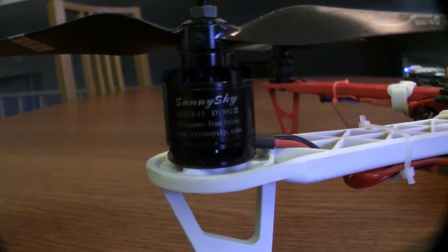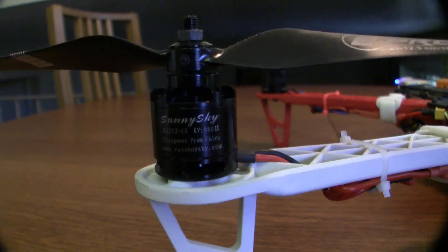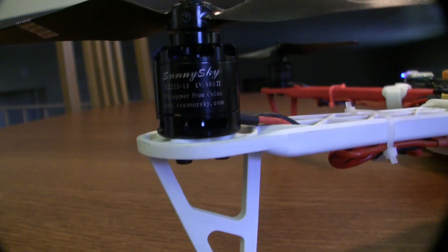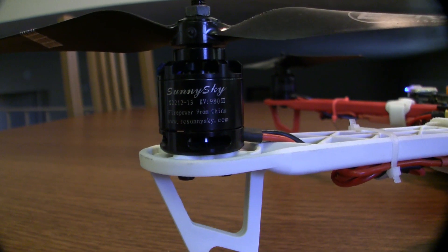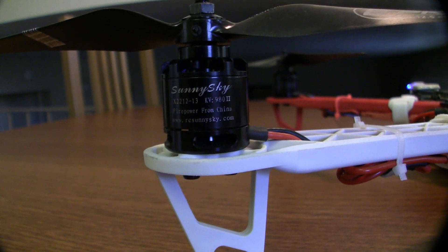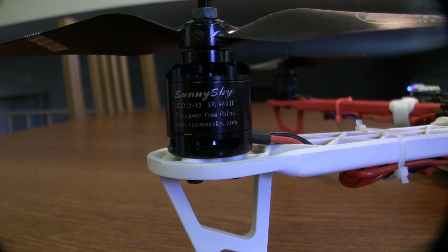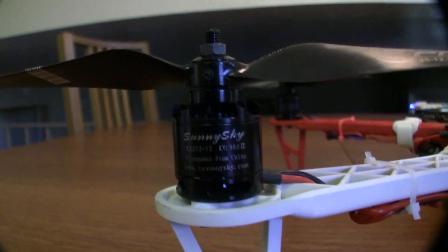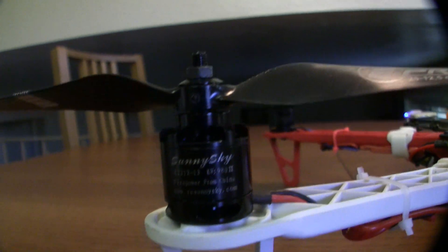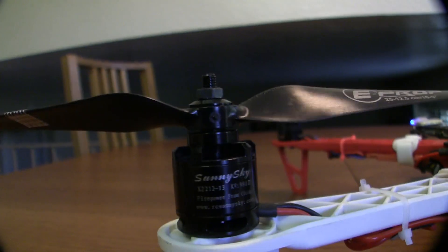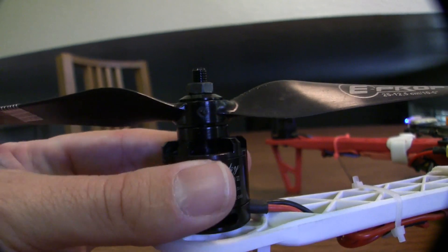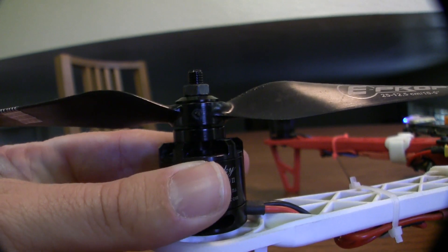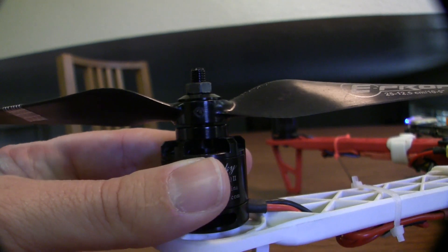These are the Sunny Sky 980KV motors built for 3S. I'm actually very happy with them. But so far though they feel really solid.